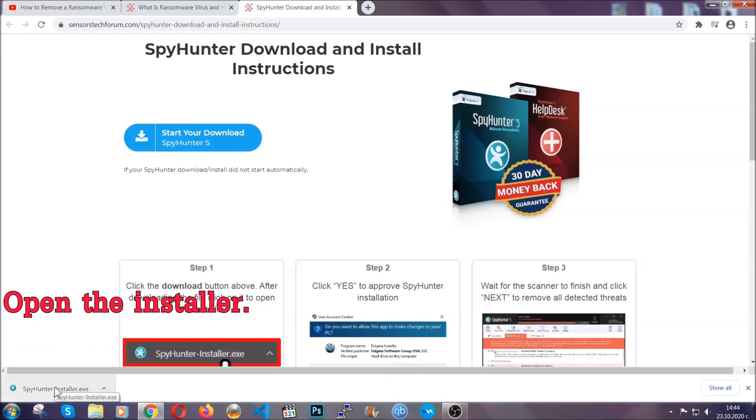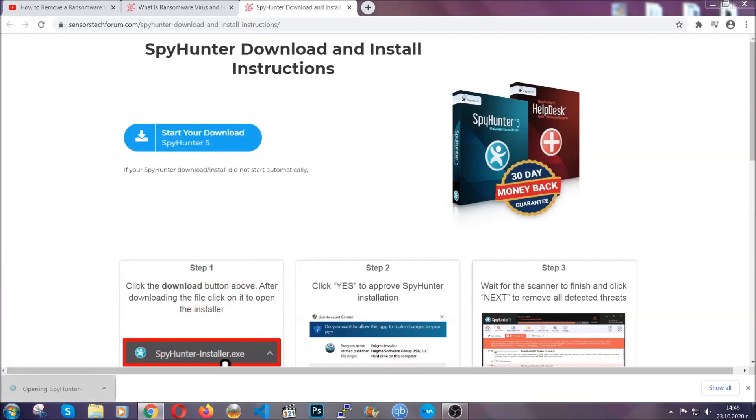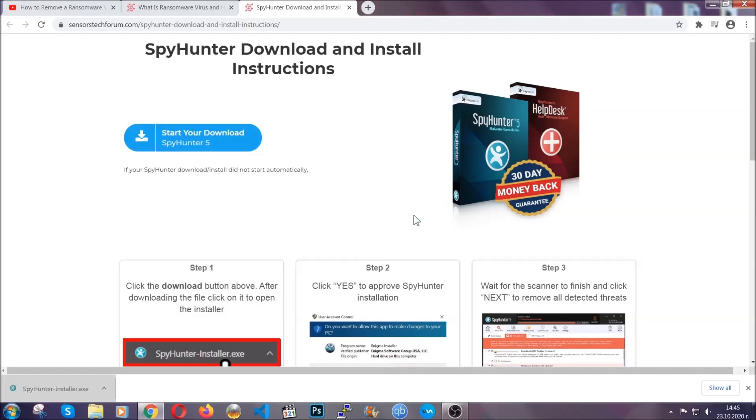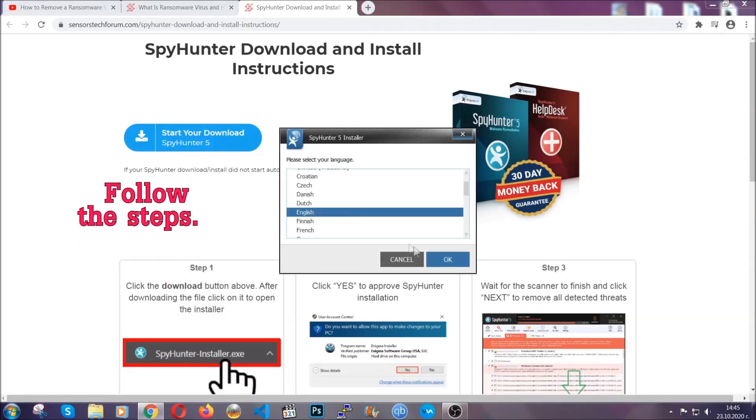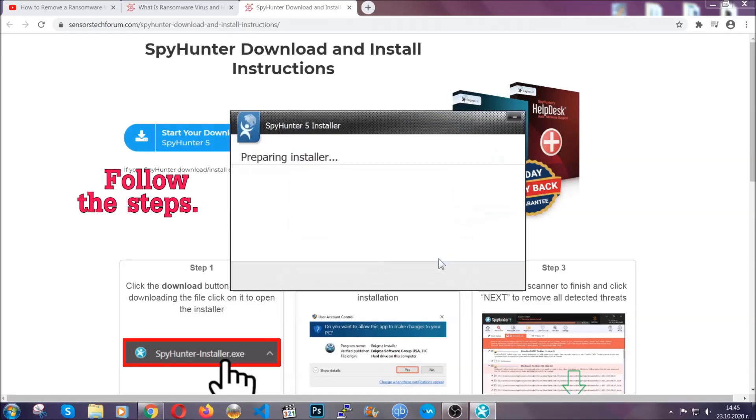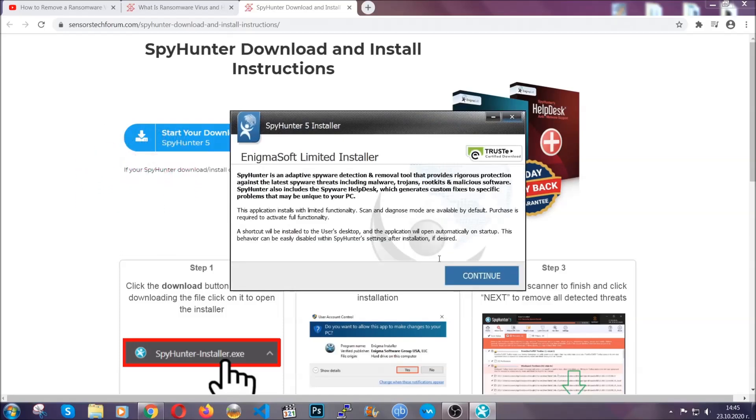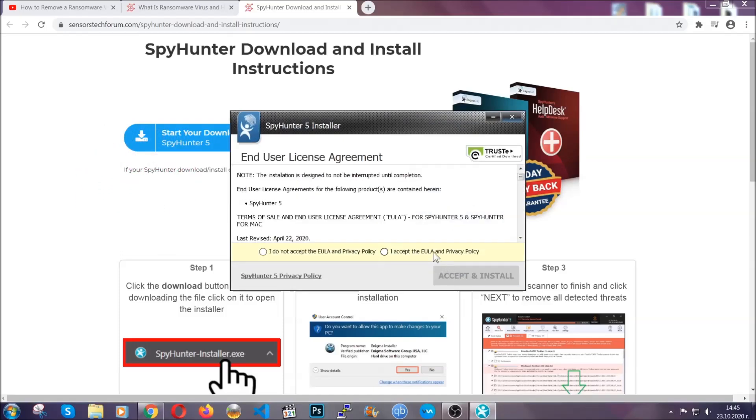When it's done, simply open the installer. It's going to take you through a language and installation steps process. Simply follow those steps, agree with the license terms, and then click accept and install.